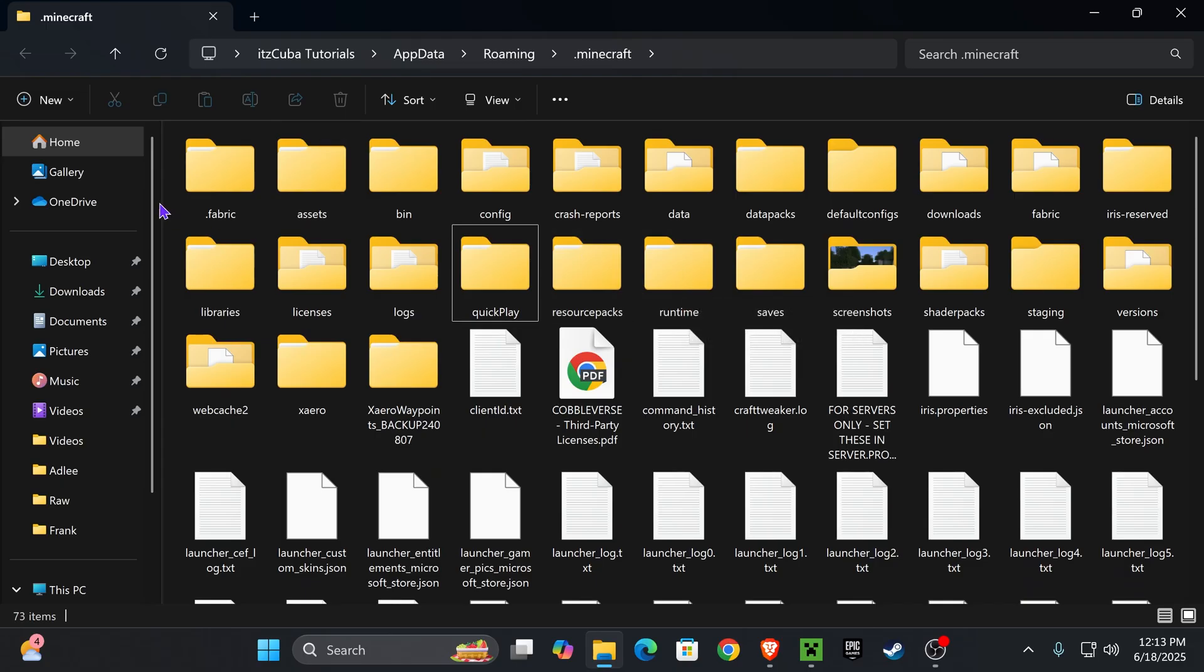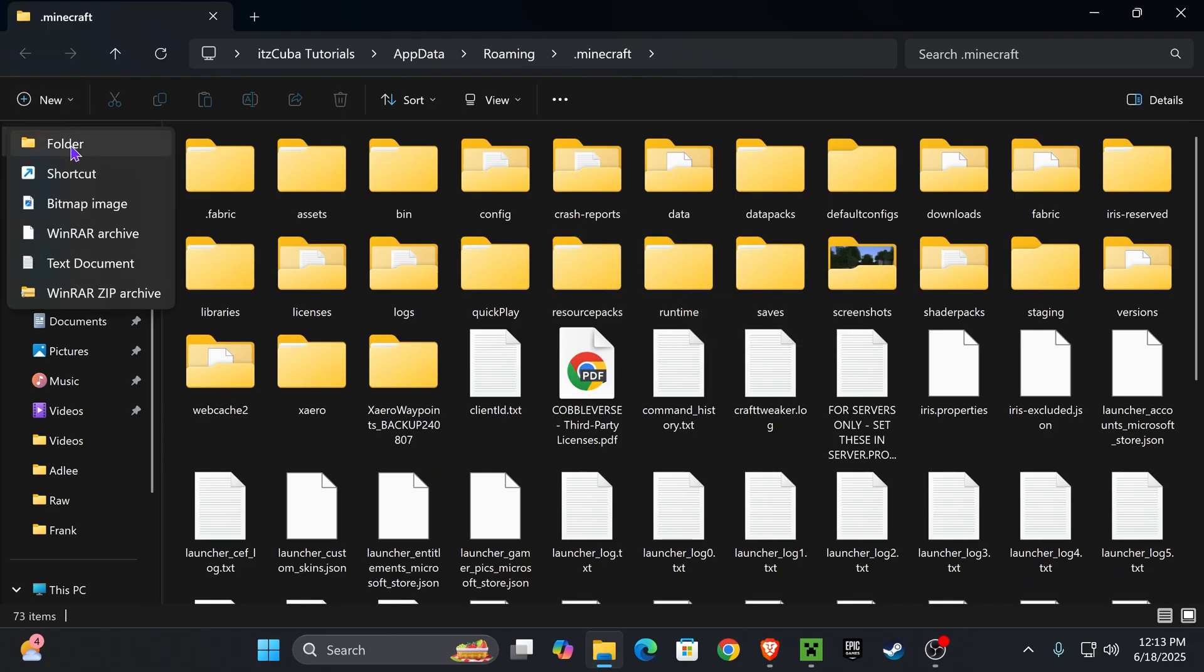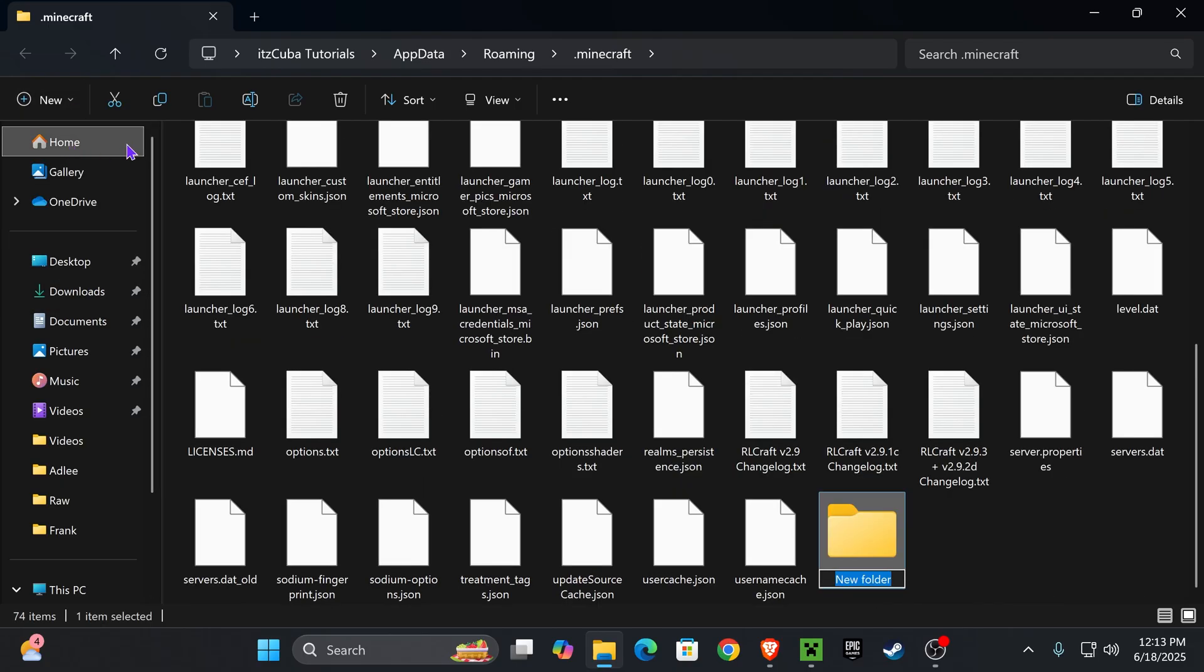All you have to do if you don't have a Mods folder is press New, press Folder, and then just name this folder Mods, M-O-D-S. Just like that. You can go ahead and create the Mods folder yourself.